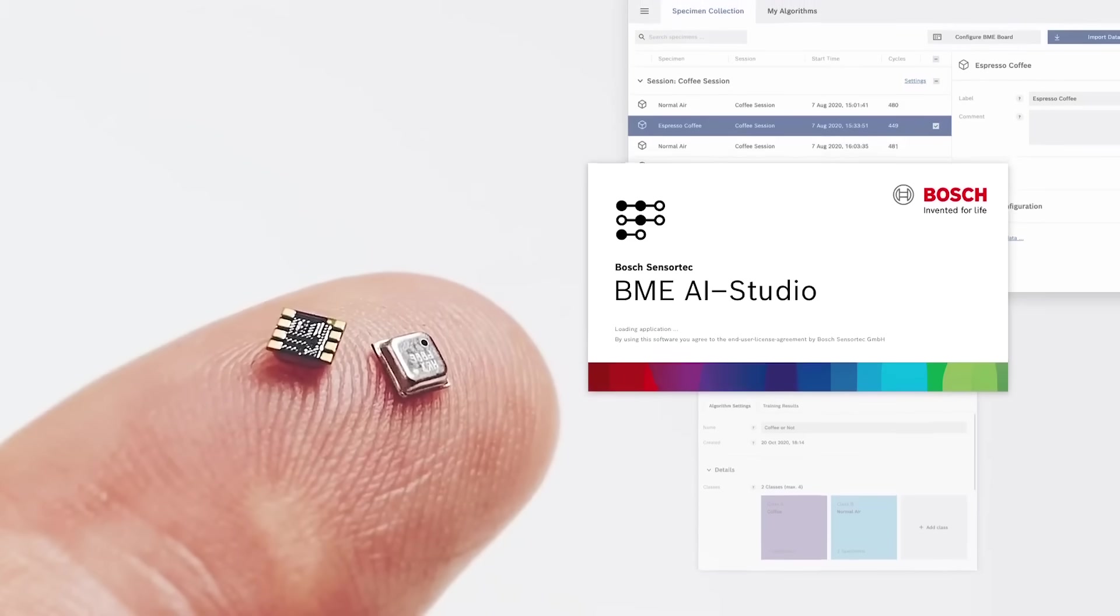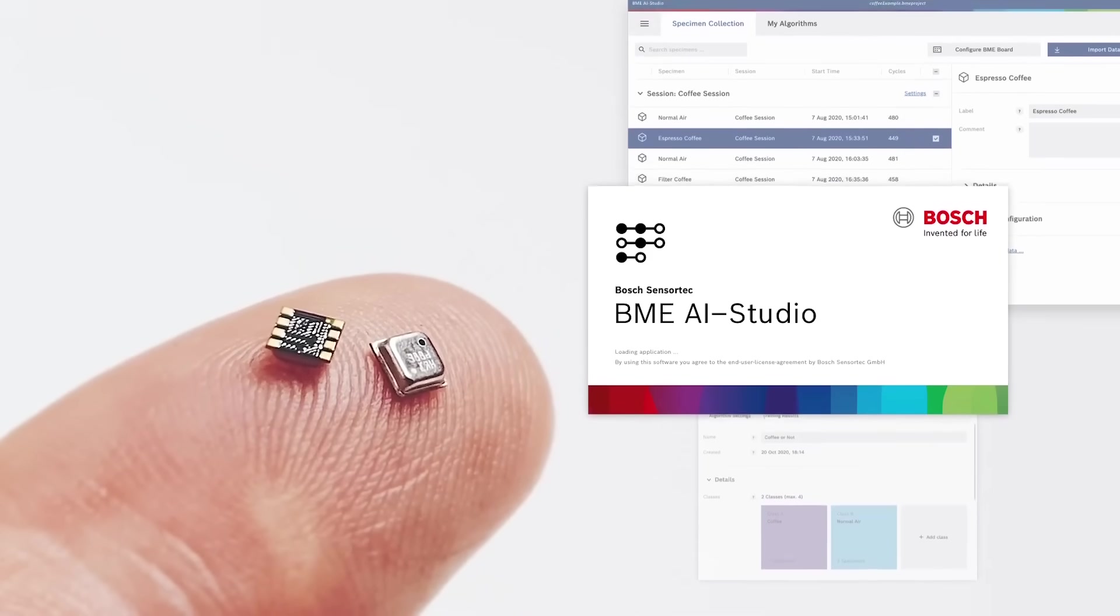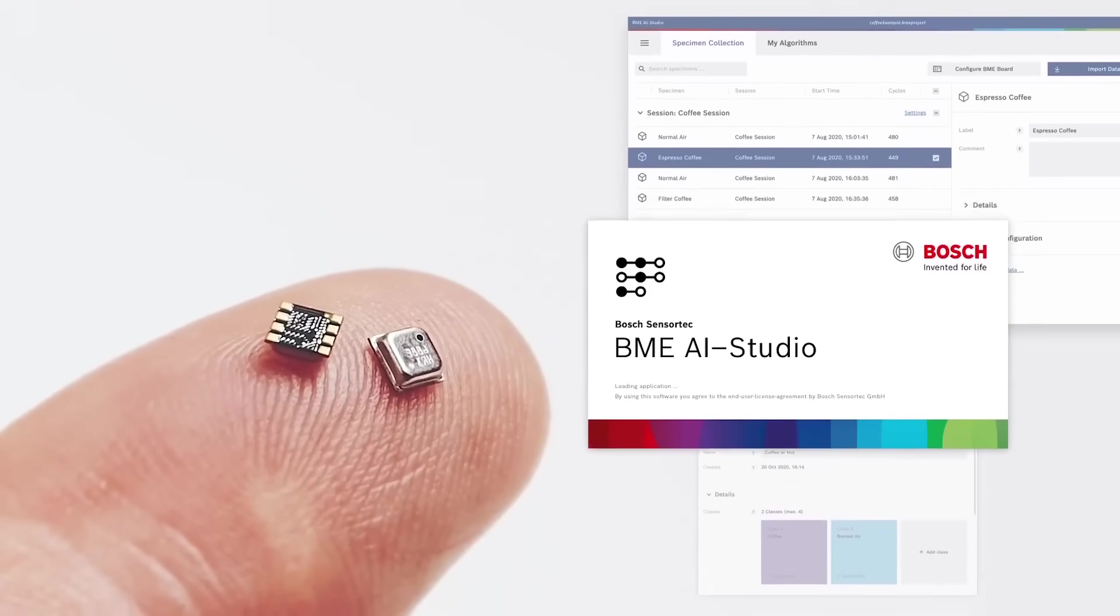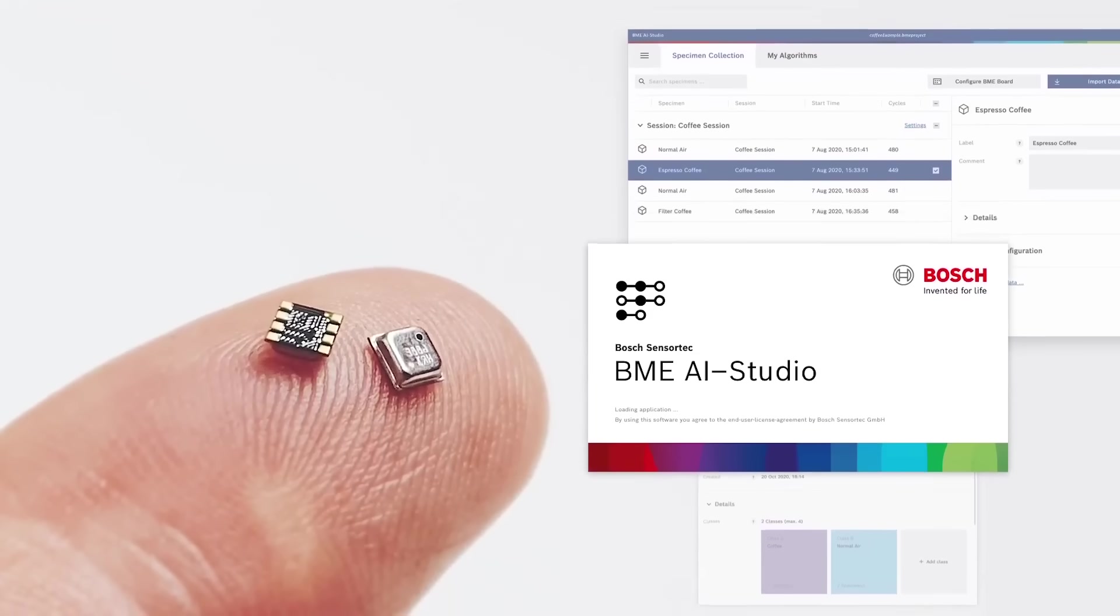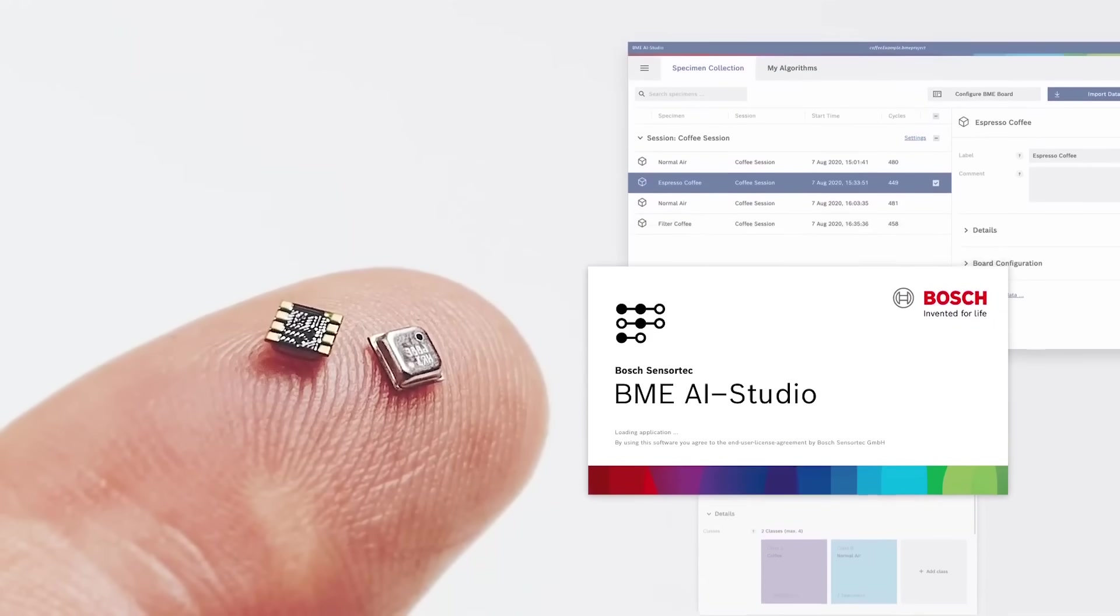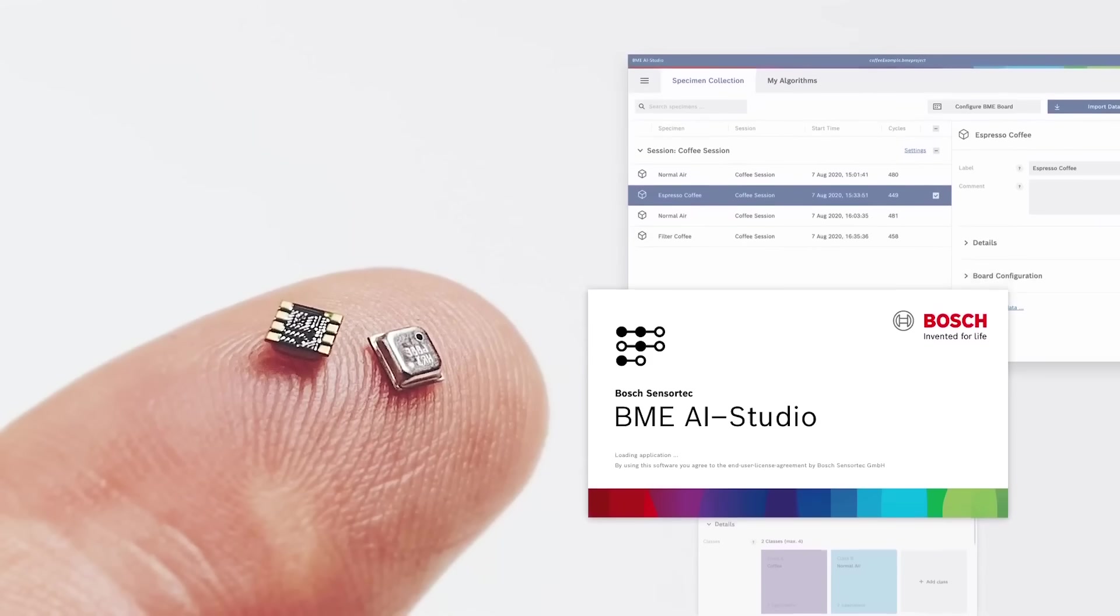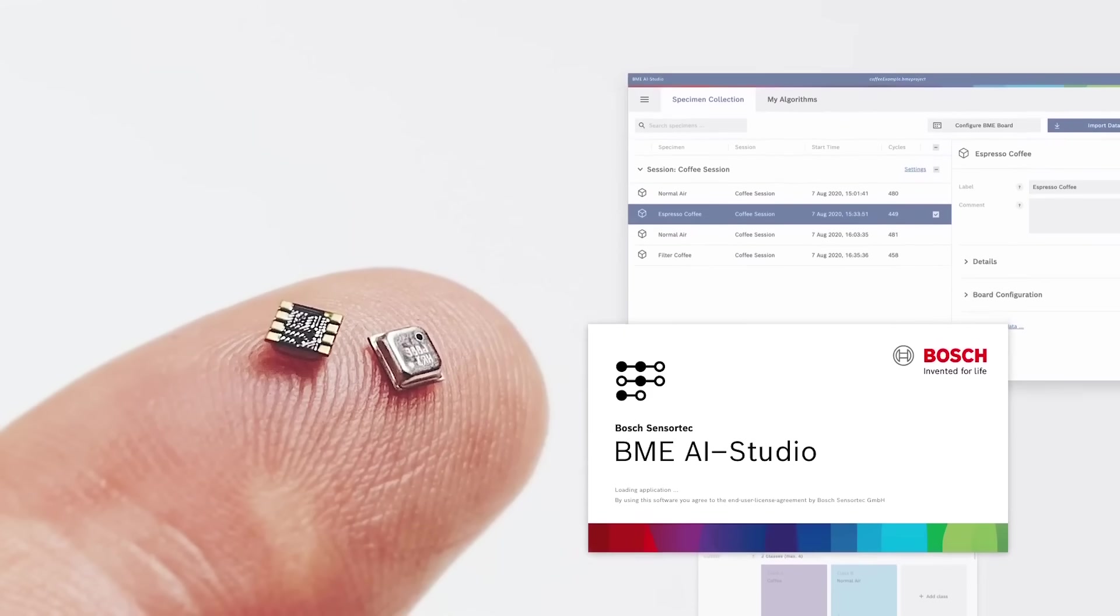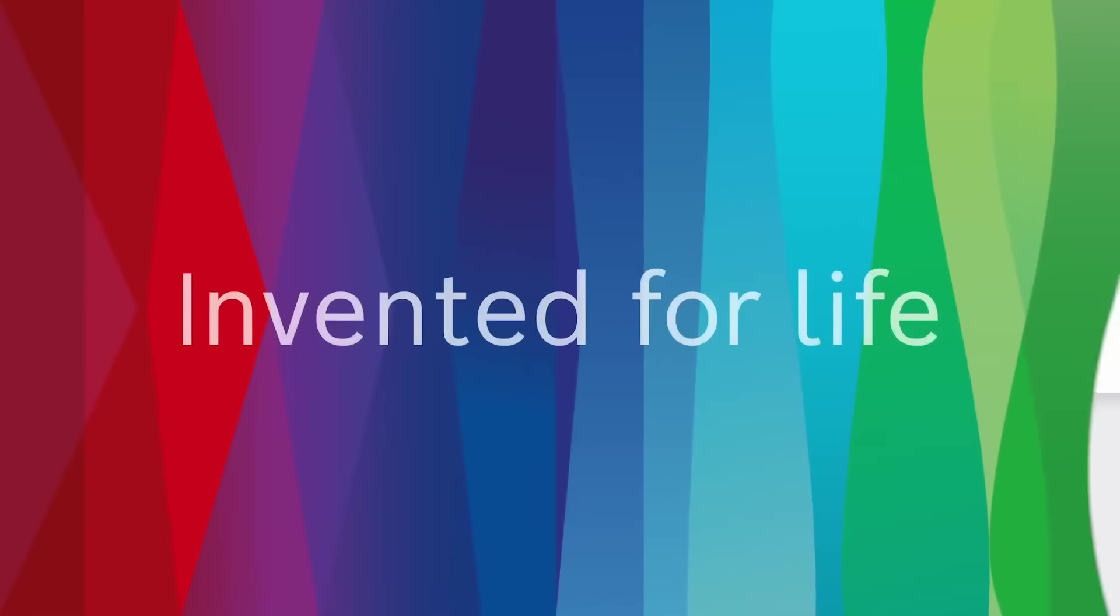And that concludes our getting started video for the BME AI studio. If you have any questions or if you want to get further information, for example on how to use the BME library, please write us an email or check out the Bosch Sensotec community. Thanks for watching and happy training.